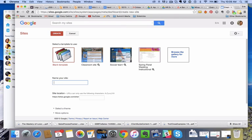Name your site. I'm going to name this Eric's personal site. Actually, I'm going to name it Eric's personal wiki.